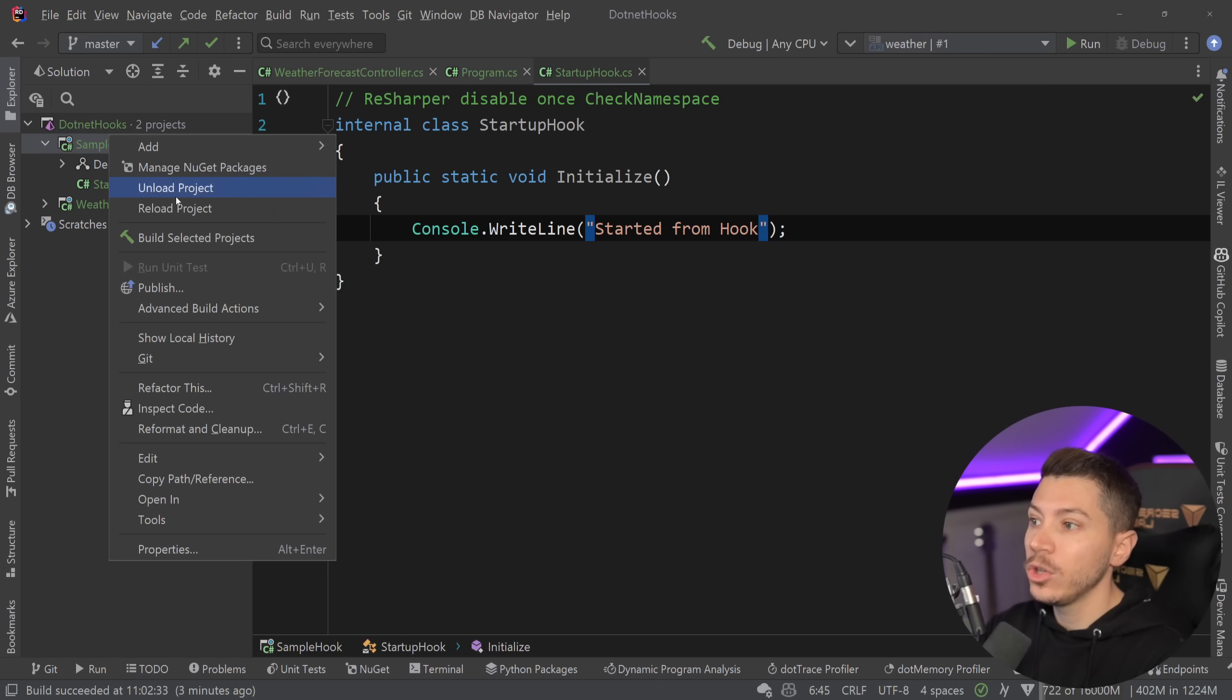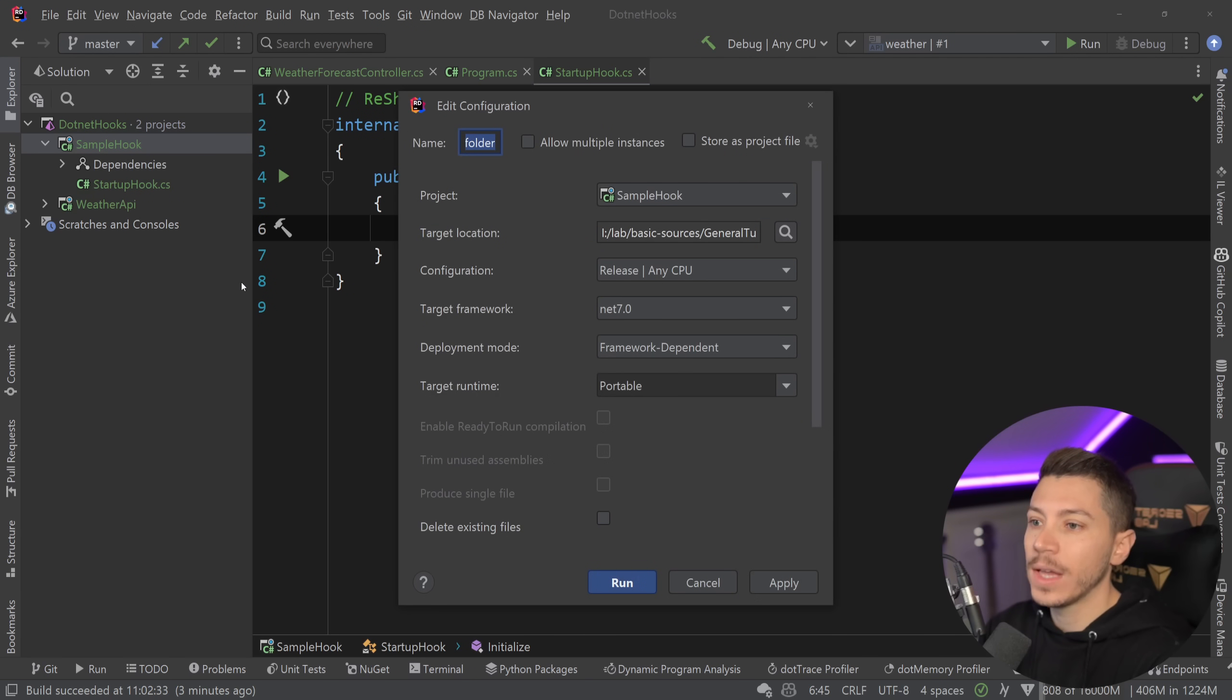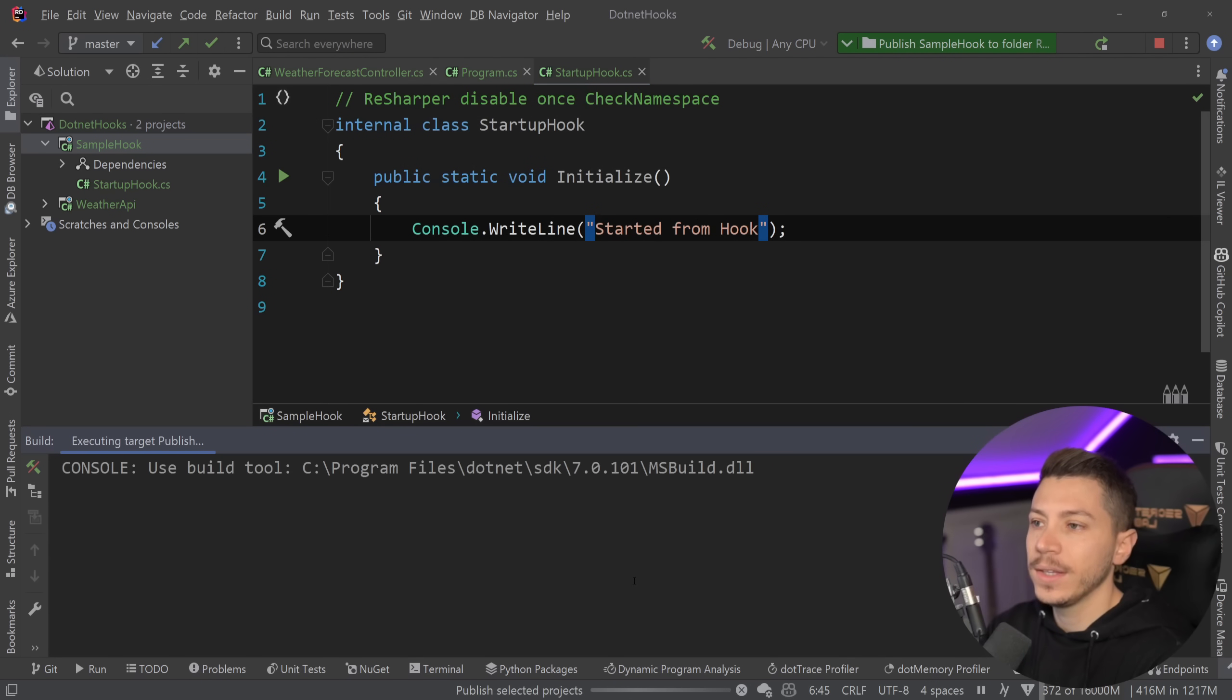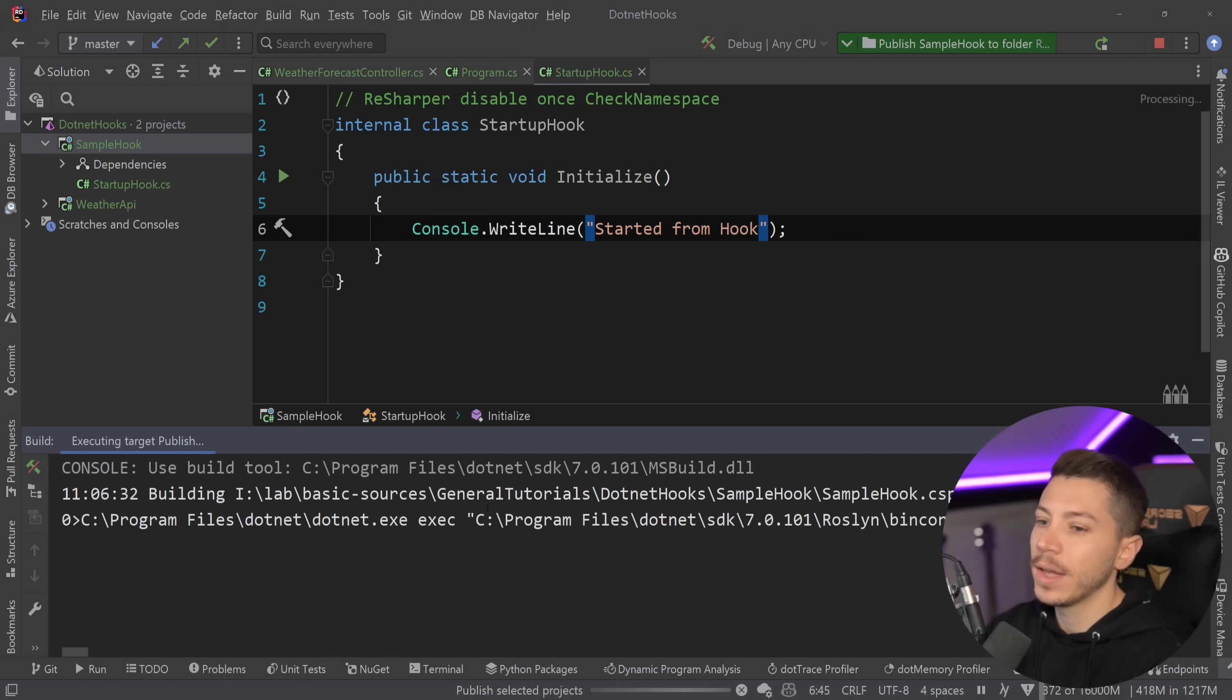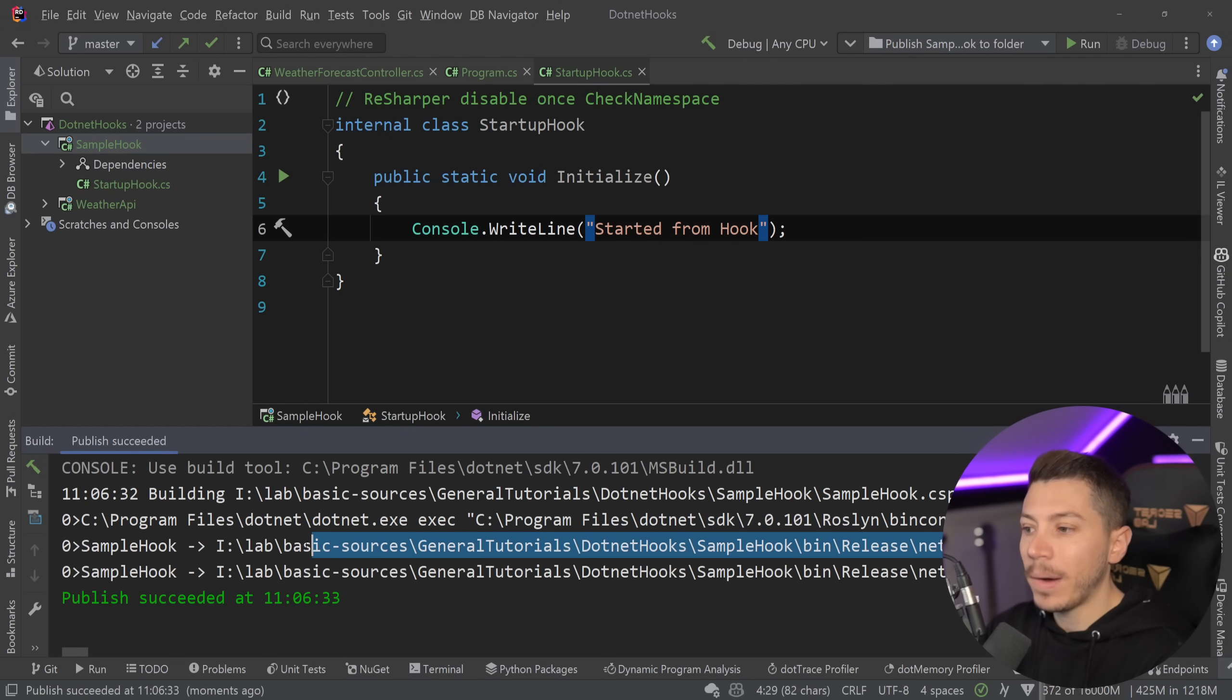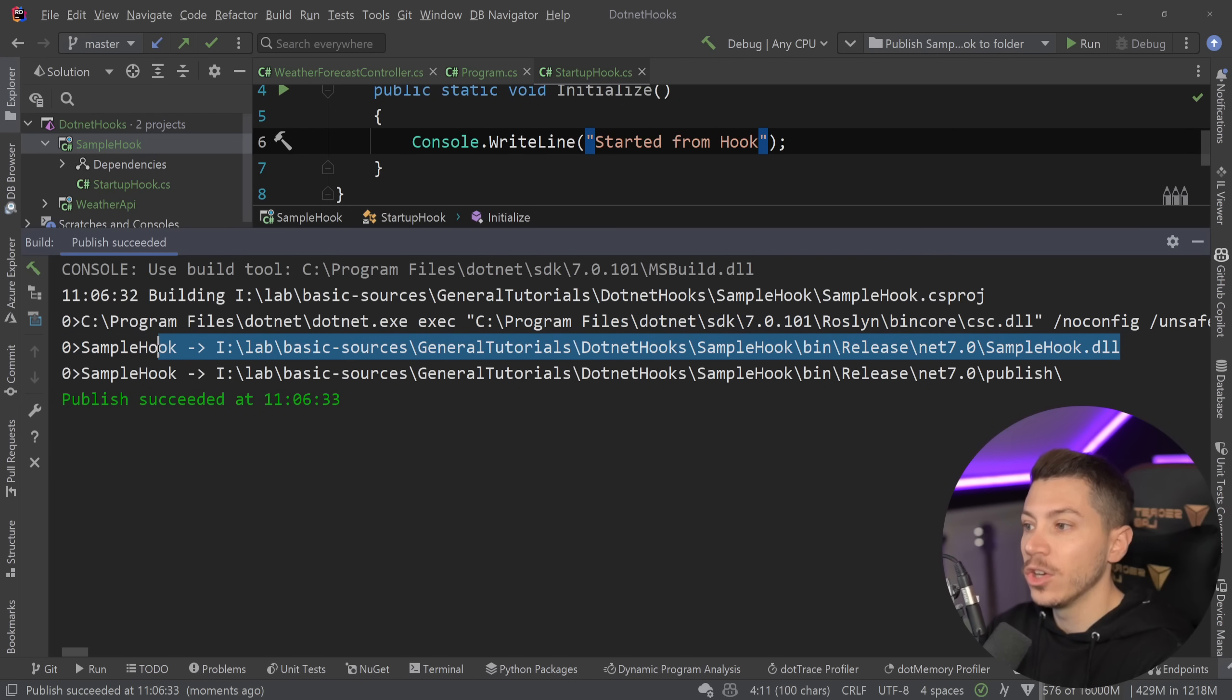And now what I'm going to do is I'm going to publish it. So I'm going to say publish into a local folder and then I'm just going to say delete existing files so I get new ones every time, and then the thing will run. And now I get a path to this DLL over here. I get this path.